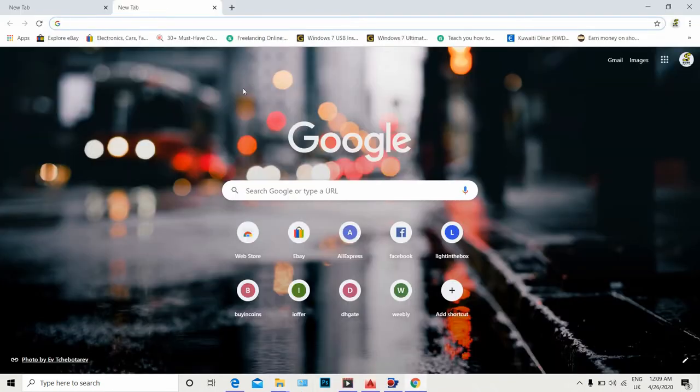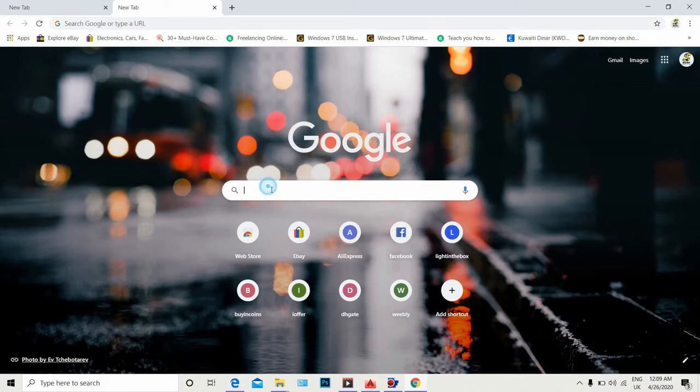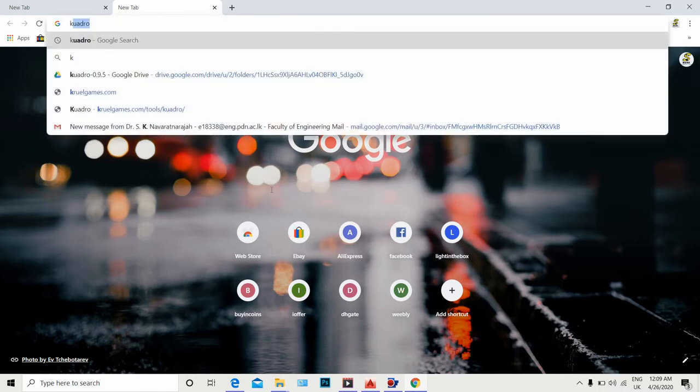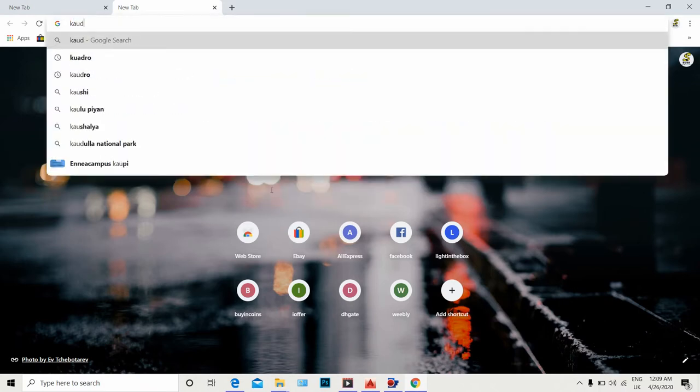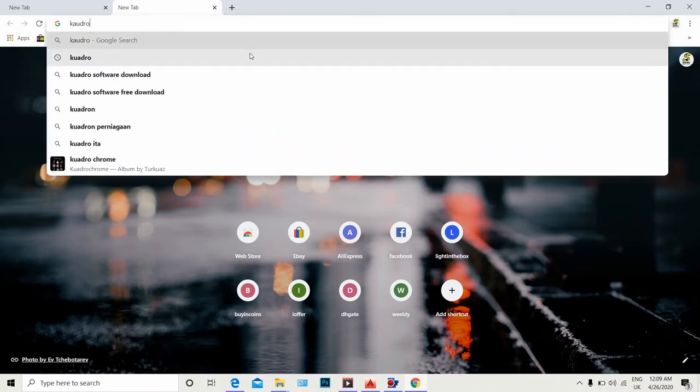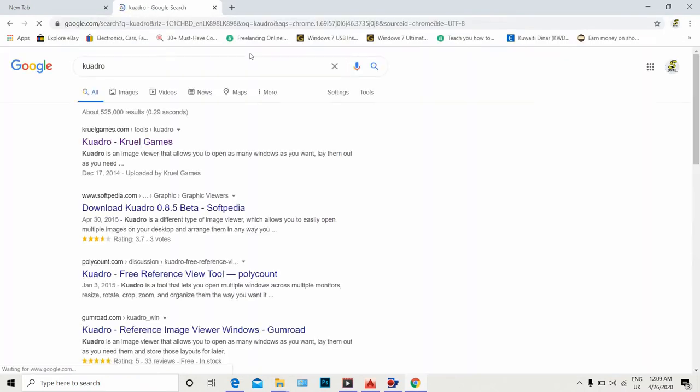Now we are going to download CorelDRAW software. We are going to type CorelDRAW.